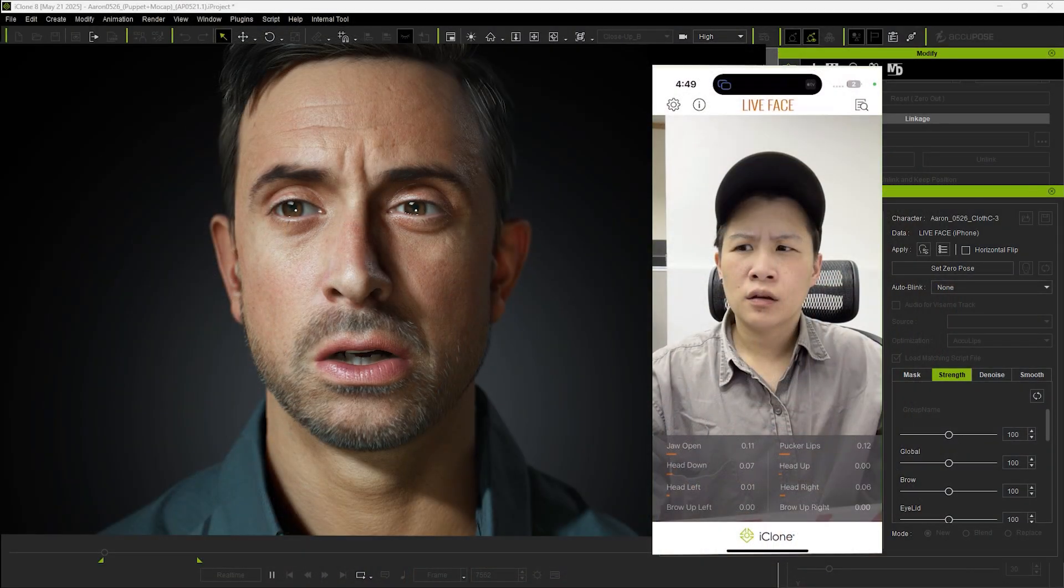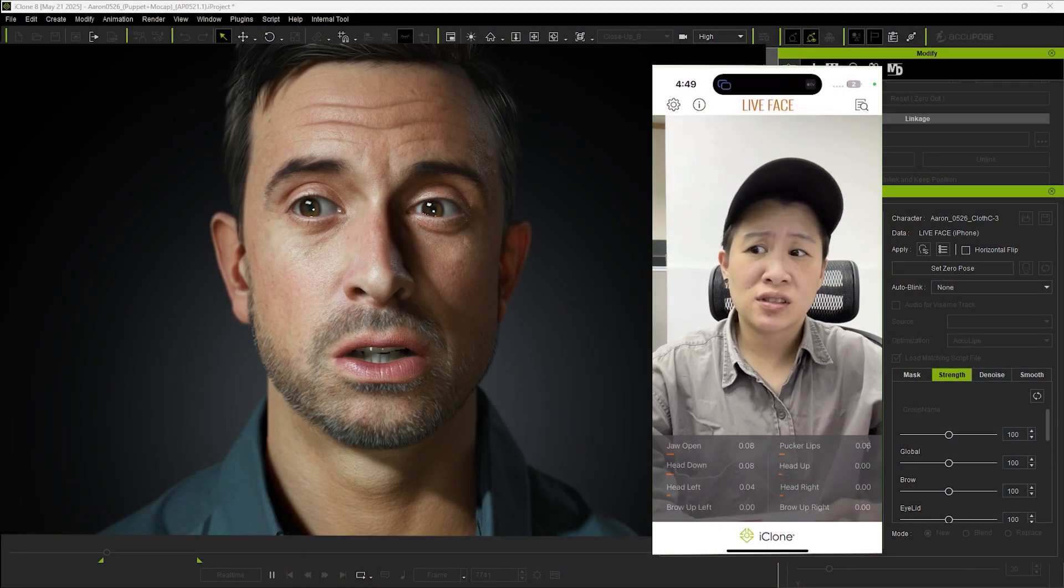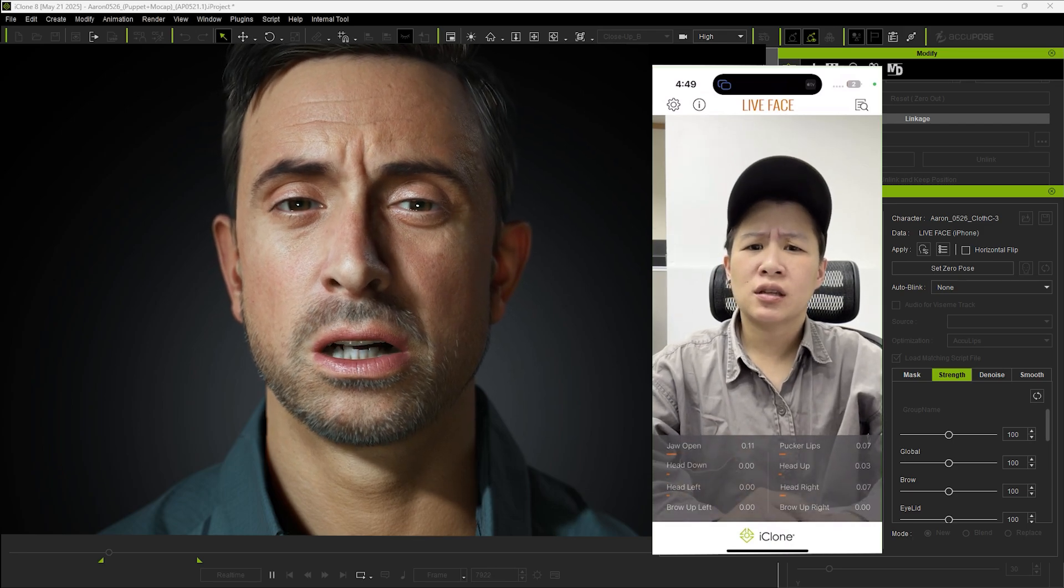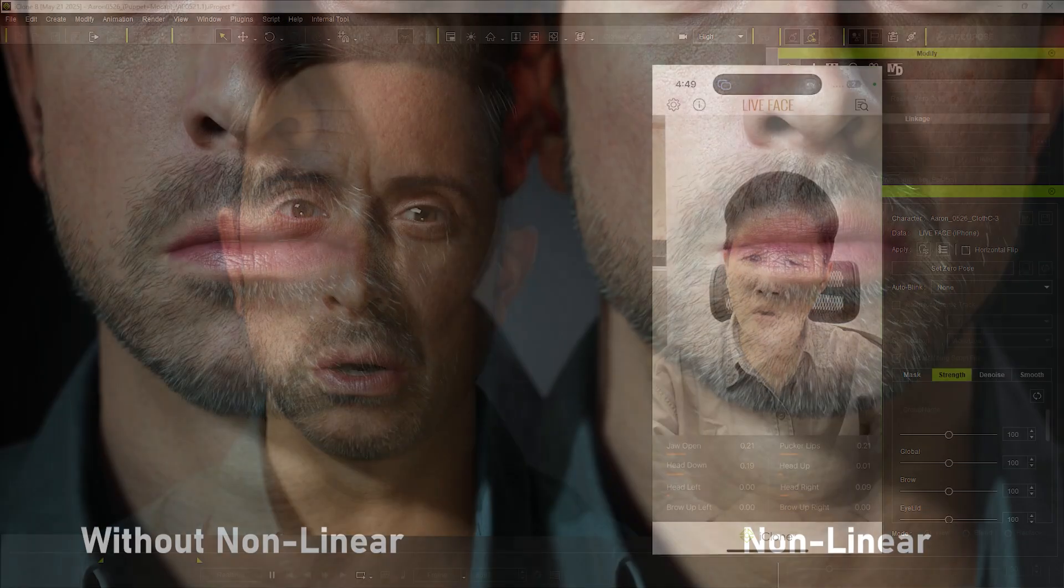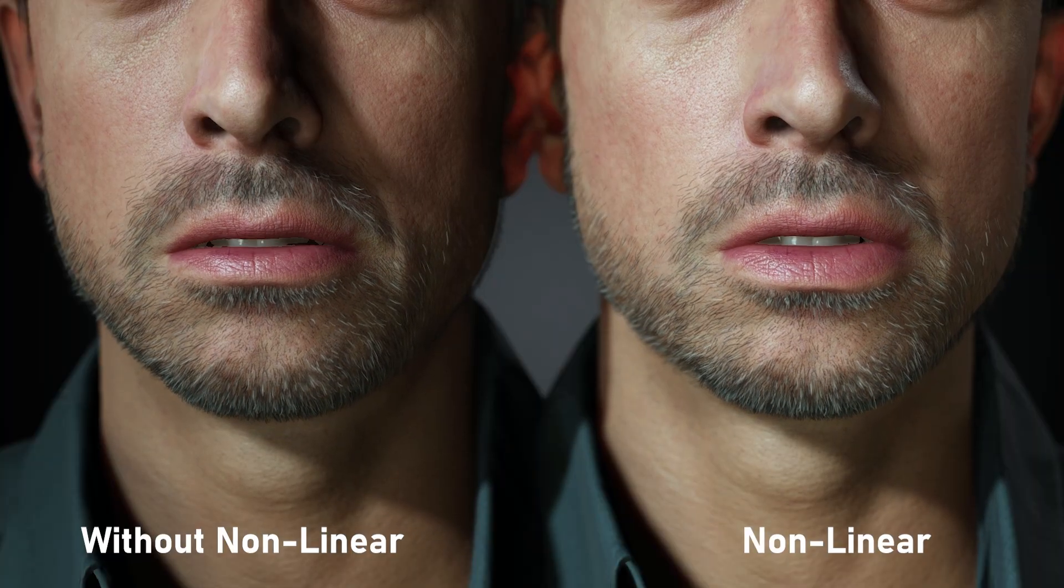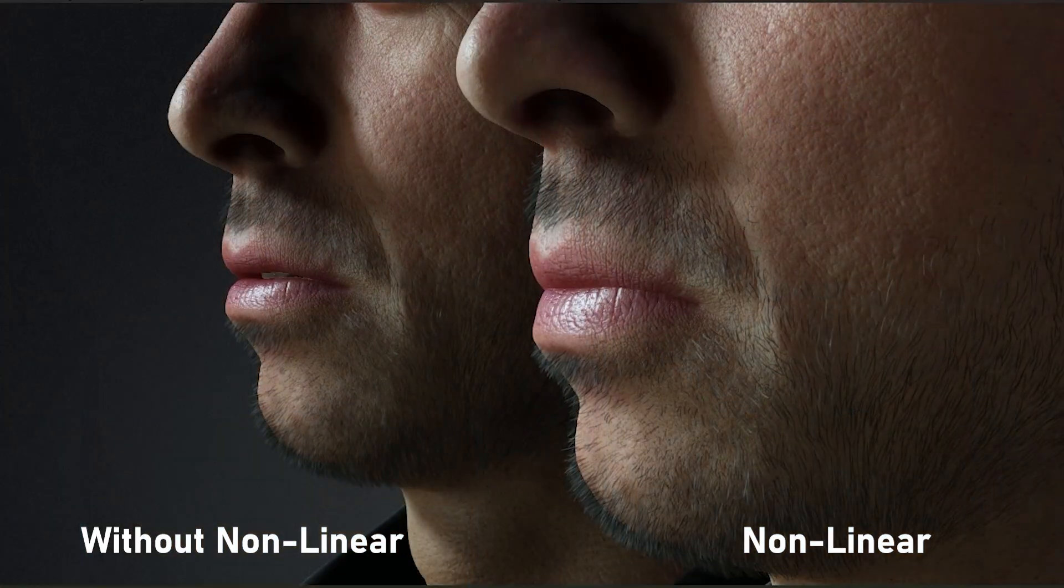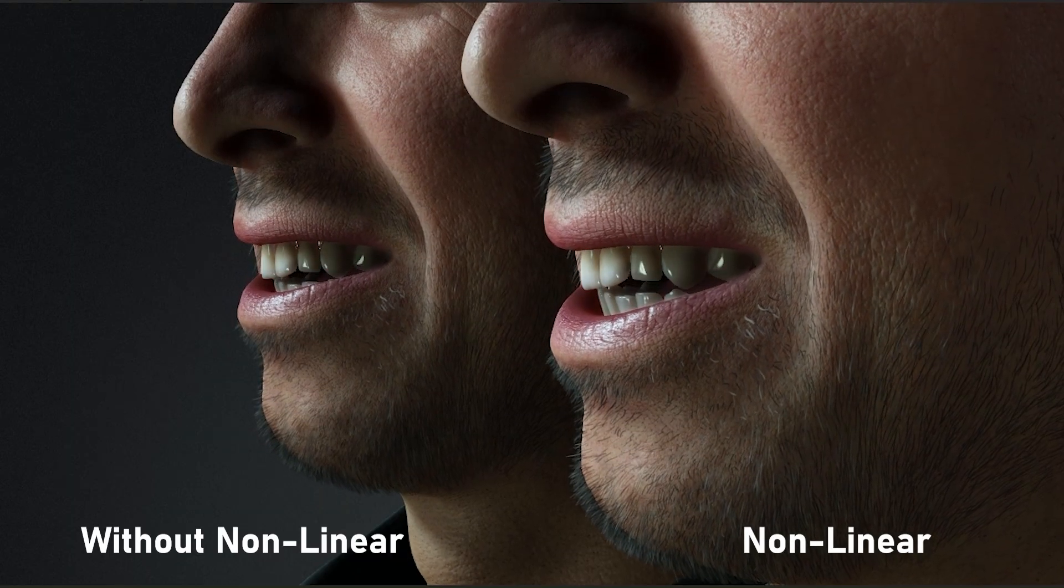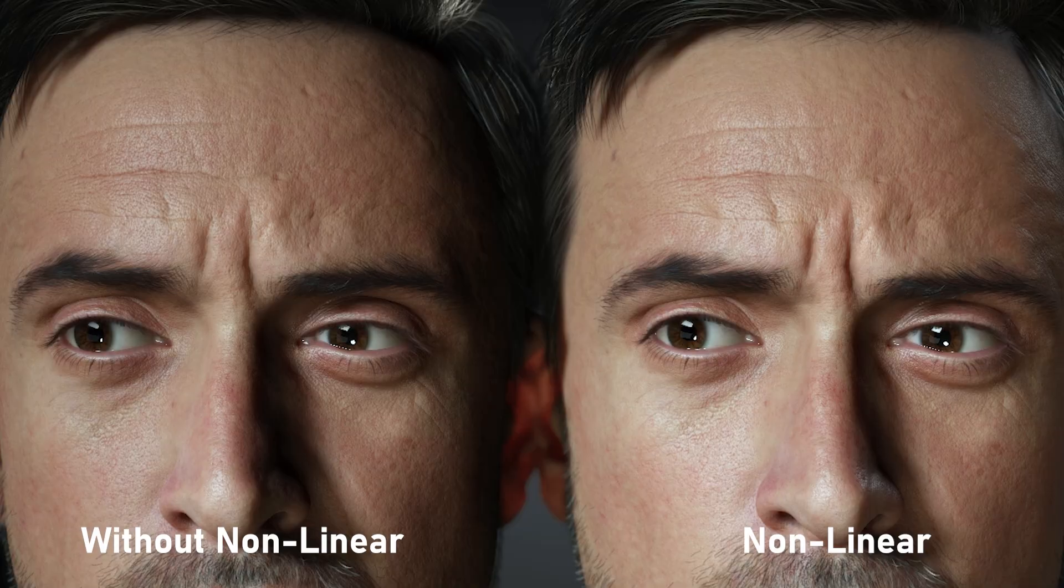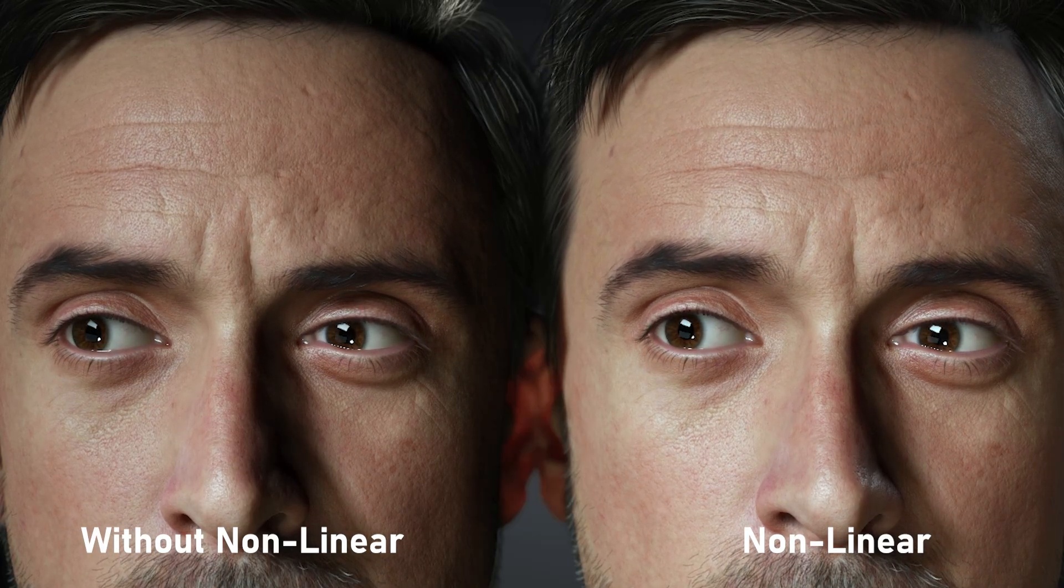The new HD Profile also enhances the look of mocap animations, providing more realism and improved wrinkle folds for certain expressions. Additionally, it improves lip animations with a non-linear lip stickiness effect, giving lip movements a smoother flow and a fuller appearance. This non-linear morph animation is also applied to the eyebrows, resulting in more vivid expressions.